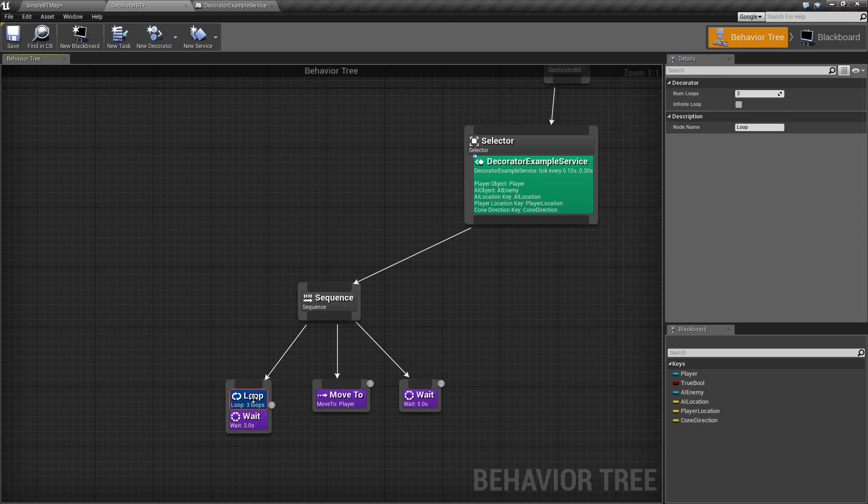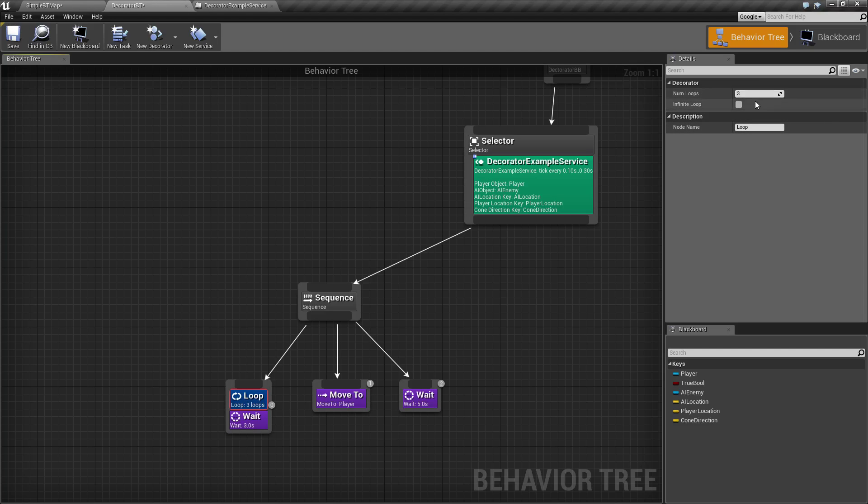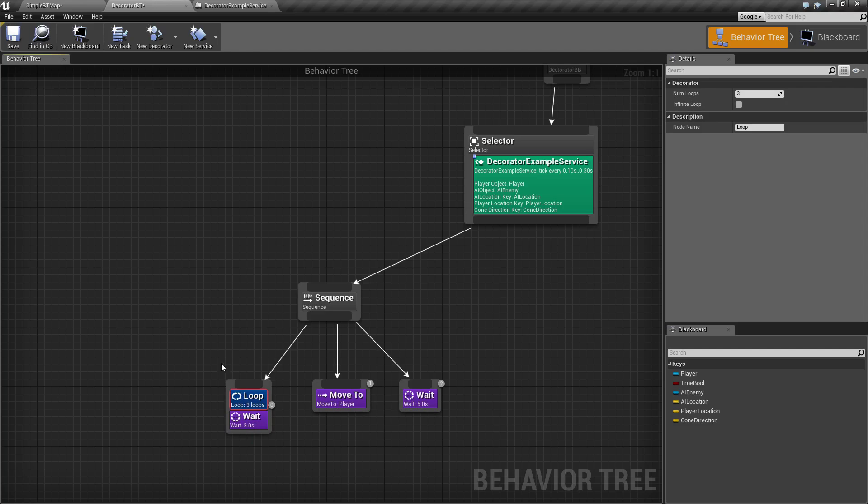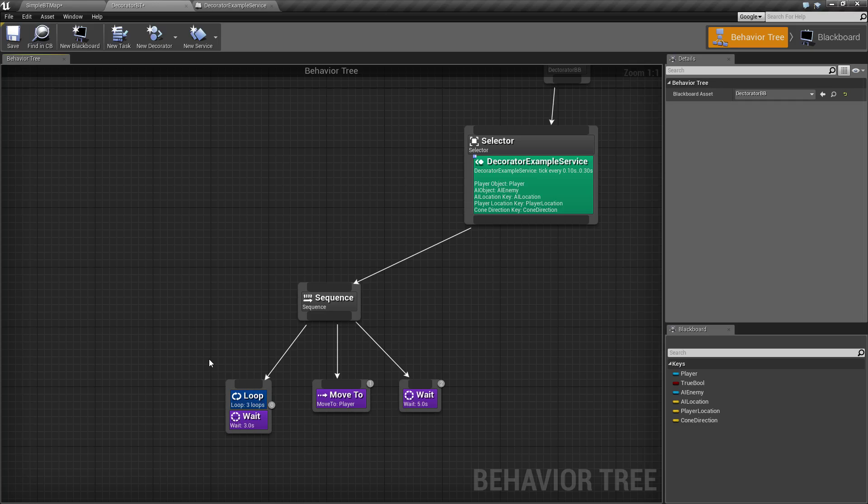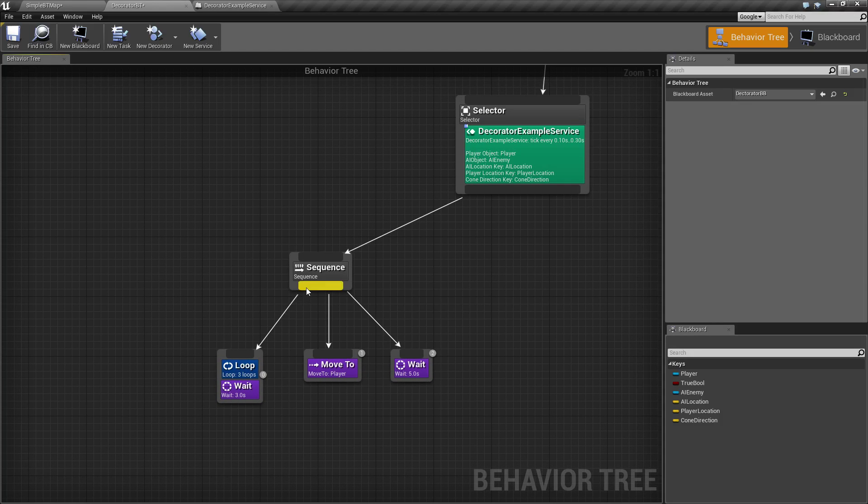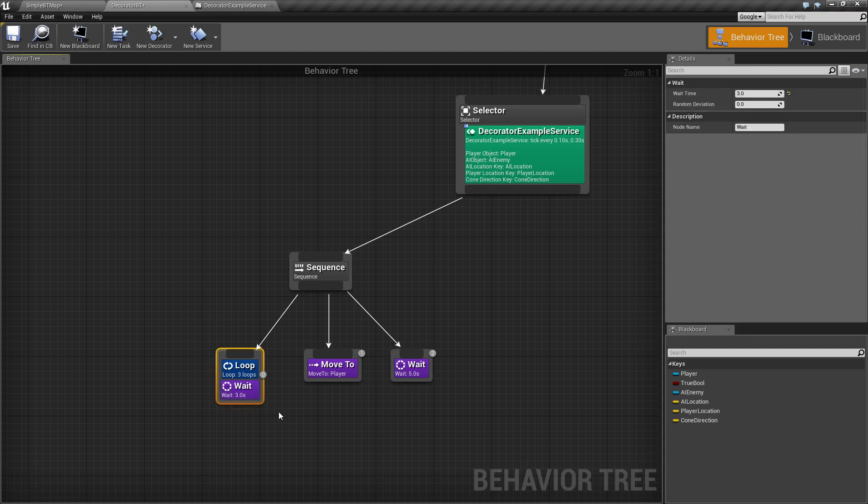By default, this is what you're going to find on the Loop Node: Number of Loops defaulting to 3, and the Infinite Loop checkbox. It's pretty simple. Basically anything this is decorating will loop that many times before it continues on, before it returns a success value. In the case of a sequence where things are done in order.